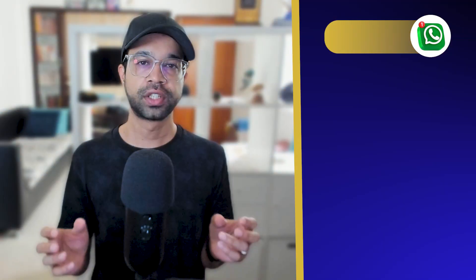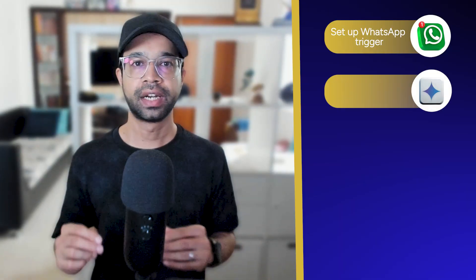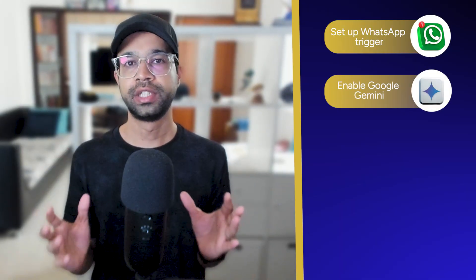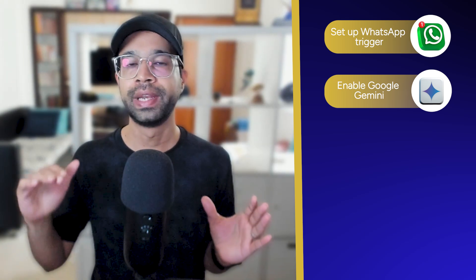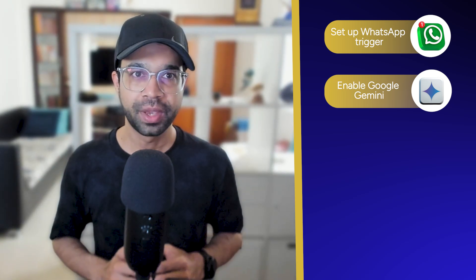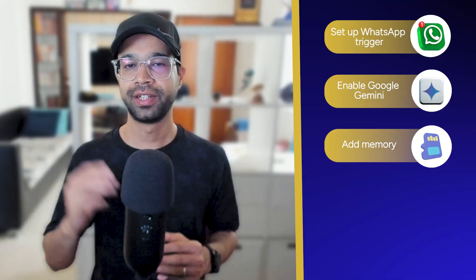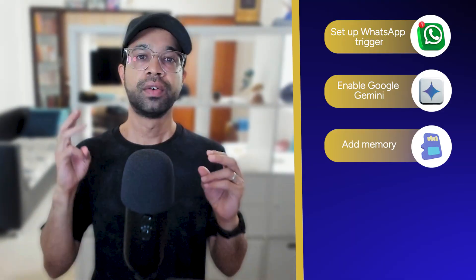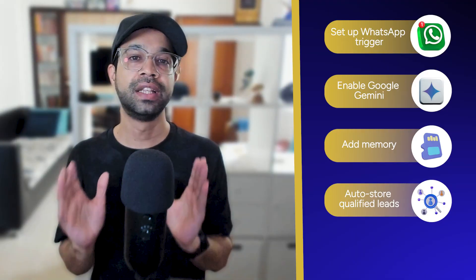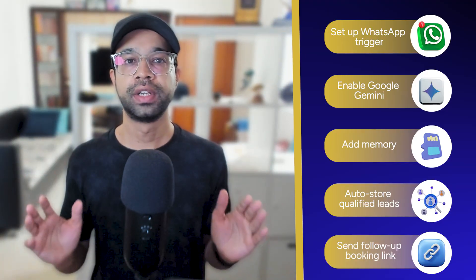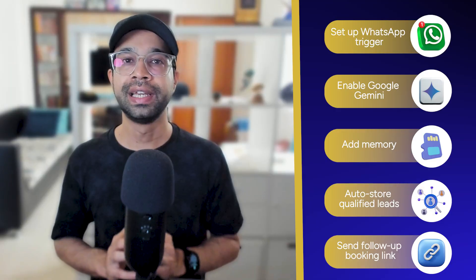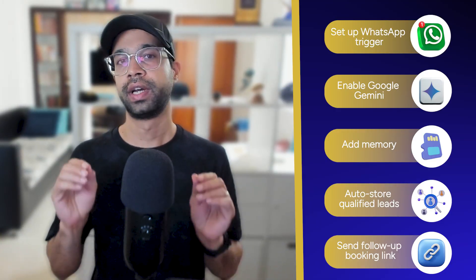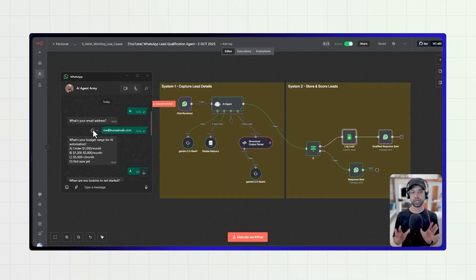Here are the steps you will follow to create this AI agent. First, set up the WhatsApp trigger in N8N. Second, connect an AI brain — Google Gemini — to handle conversation, using the free API instead of a paid OpenAI API. Third, add memory so the agent can remember chat history. Fourth, auto-store qualified leads in Google Sheets or a CRM. Fifth, send a follow-up or booking link instantly so the lead can book an appointment on your calendar.